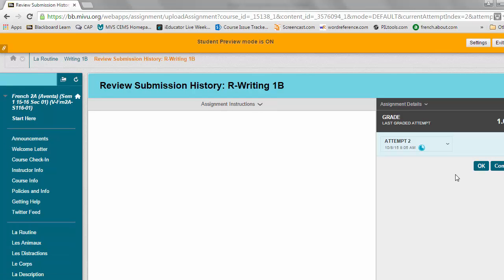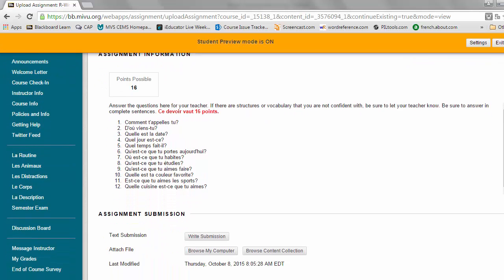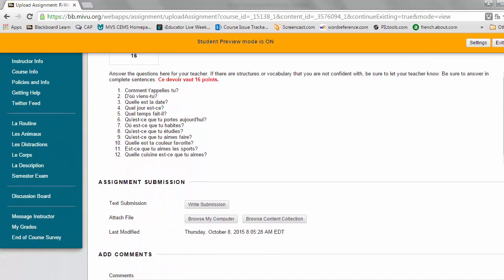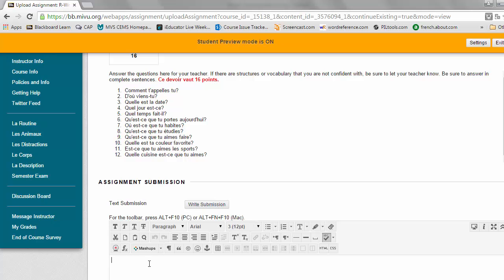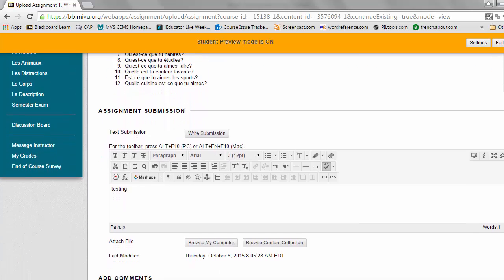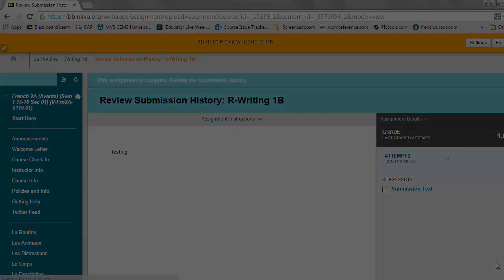From here you have the option OK or Continue. You want to choose Continue, and what that will do is open up the assignment just like the first time you saw it. I can copy and paste text from before if it was a writing assignment and manipulate it or do whatever I need to do to complete that second attempt. Then just like before, you'll submit your work and then you'll be all set.